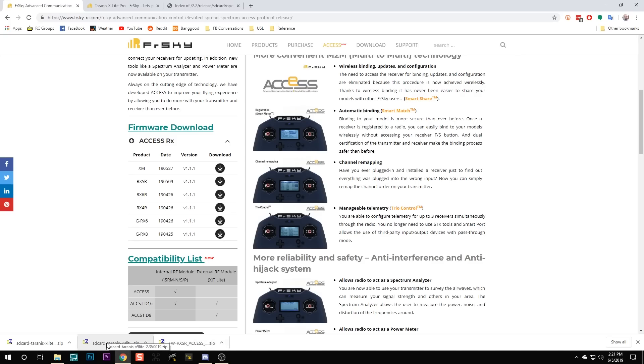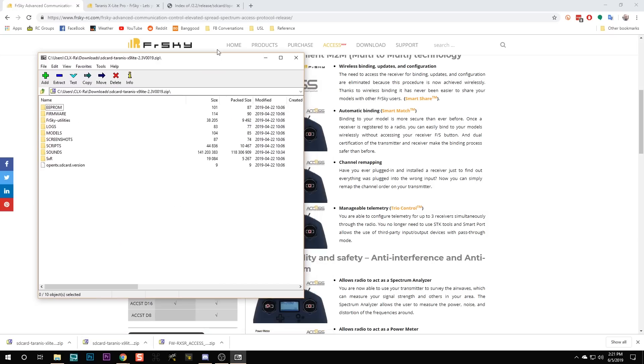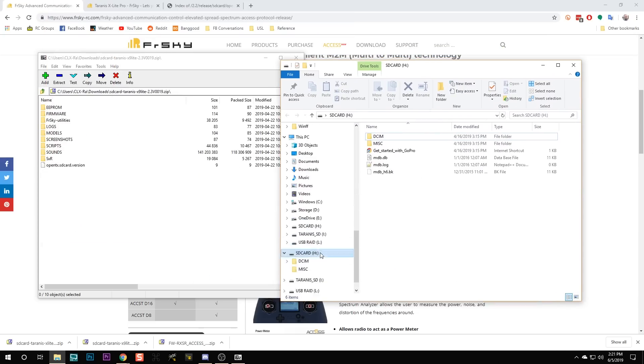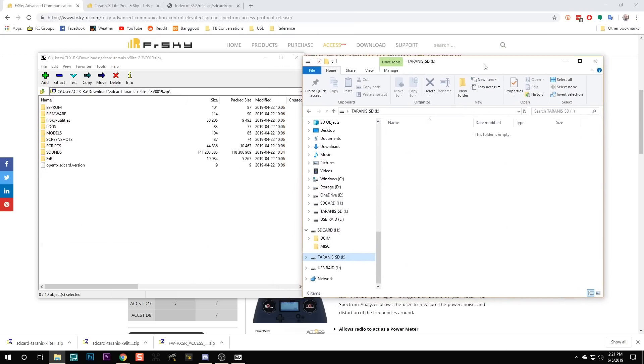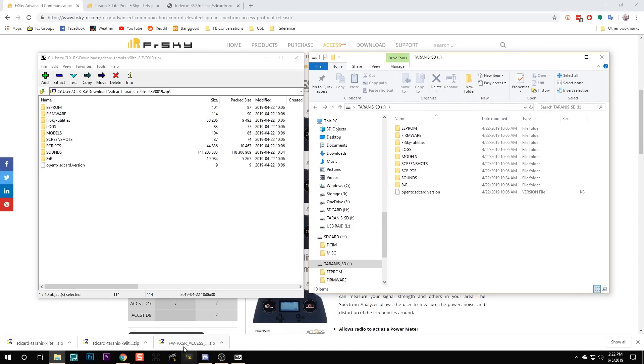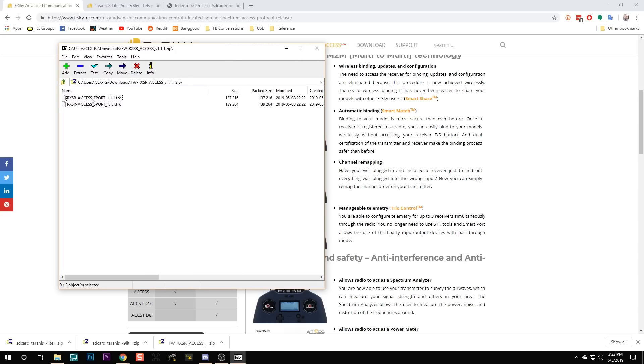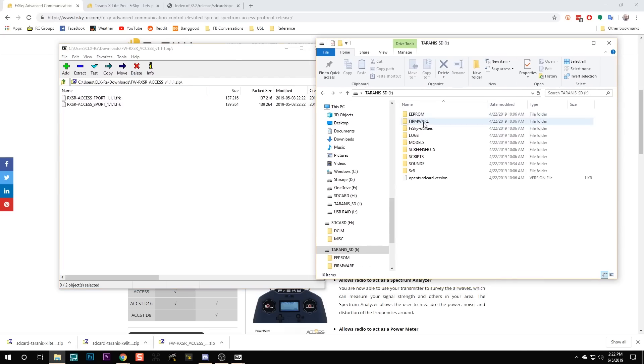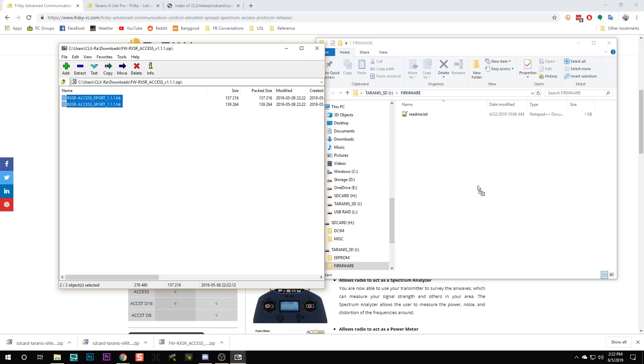We've downloaded the RxSR firmware and the SD card contents. I'm going to open up that zip file, open up my SD card — Tyrannus SD, which I just formatted — and copy all the contents from the zip file to the SD card. Don't just put the zip file on the SD card; you have to extract it so that folders like EEPROM, firmware, etc. get placed on the card. Then I'm going to take the Access firmware, which is also in a zip file, and put that in the firmware folder on the SD card.